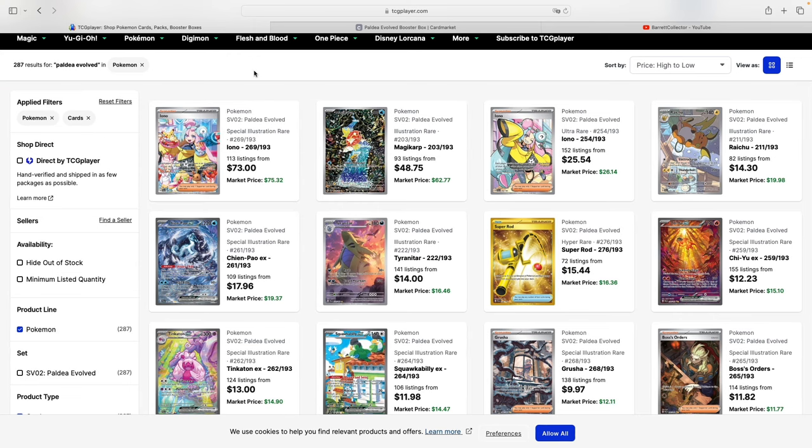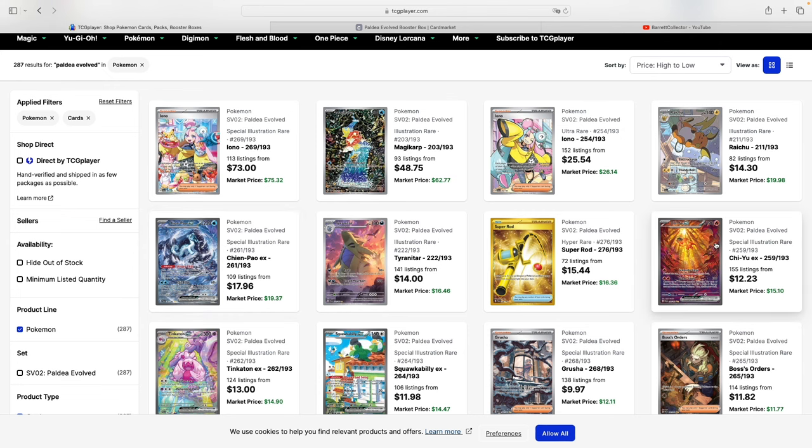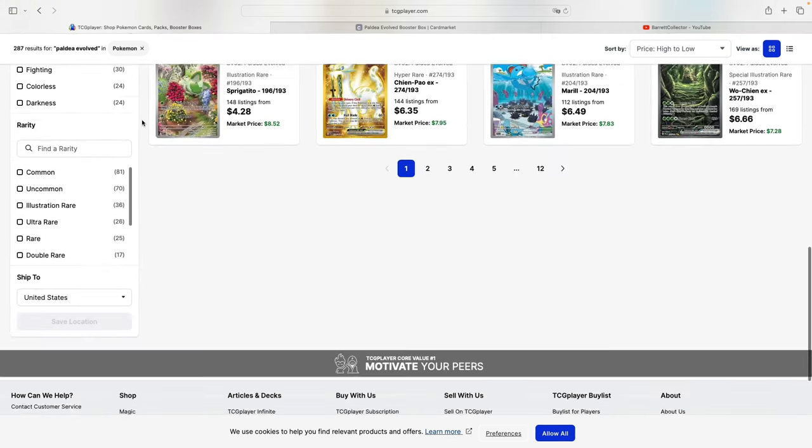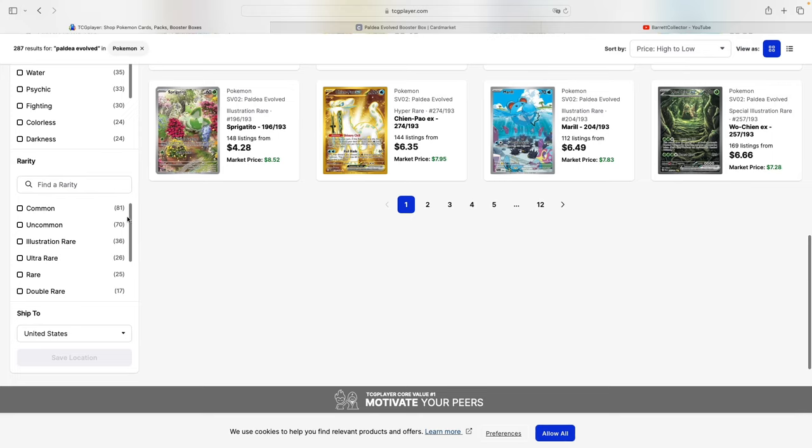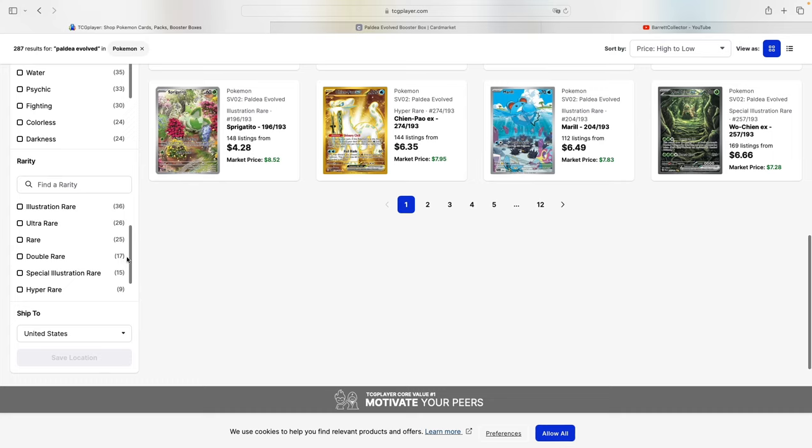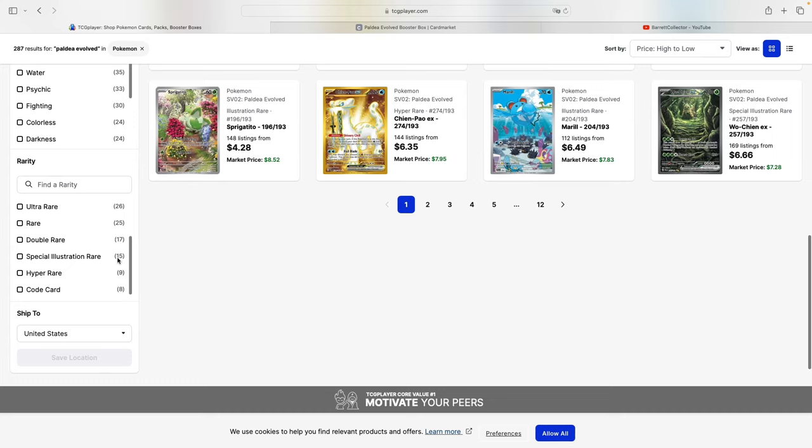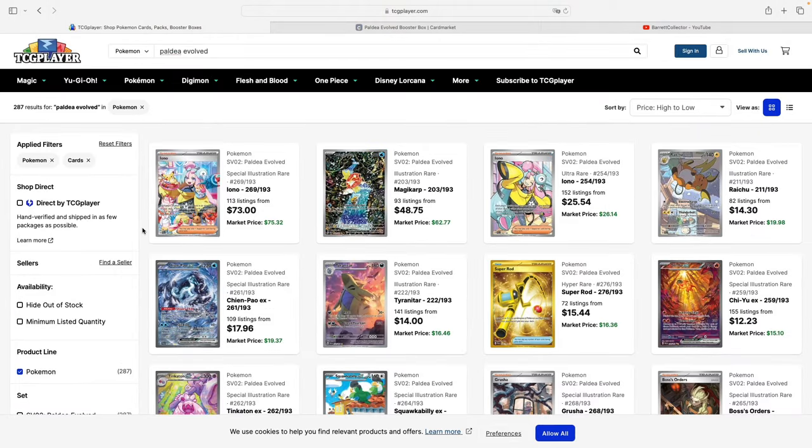Obviously the most remarkable cards within the set are the SAR Ariano, which got a reprint in the newer Paldeum Fates set, as well as illustration rare Magikarp, and then the introduction of Chien-Pao and Gholdengo. This set has 121 commons and uncommons, 36 illustration rares, 26 ultra rares, 25 rares, 17 double rares, 15 illustration rares, and 9 hyper rares.